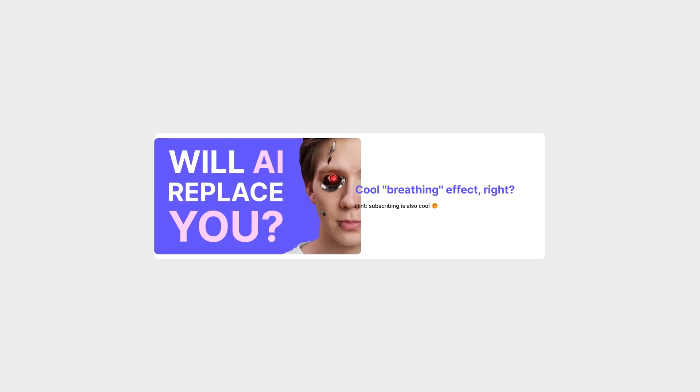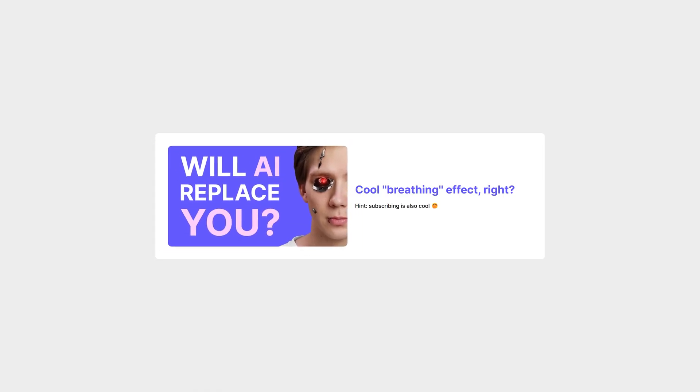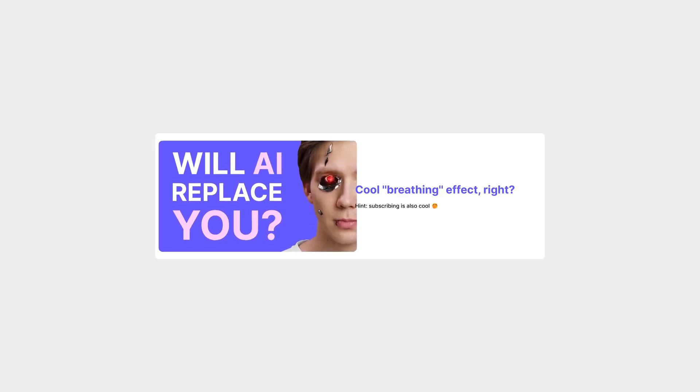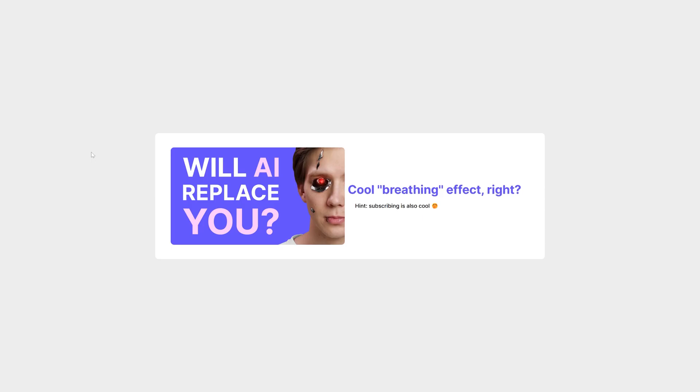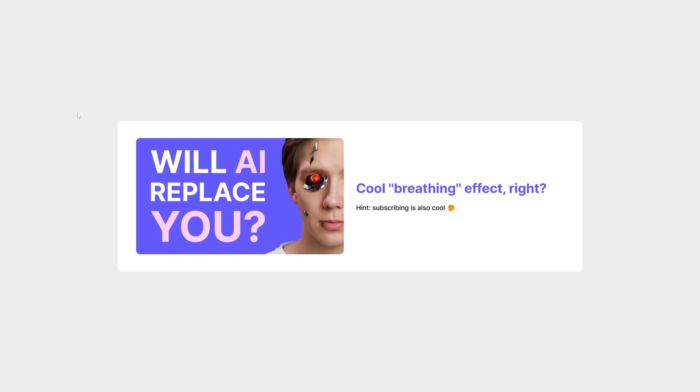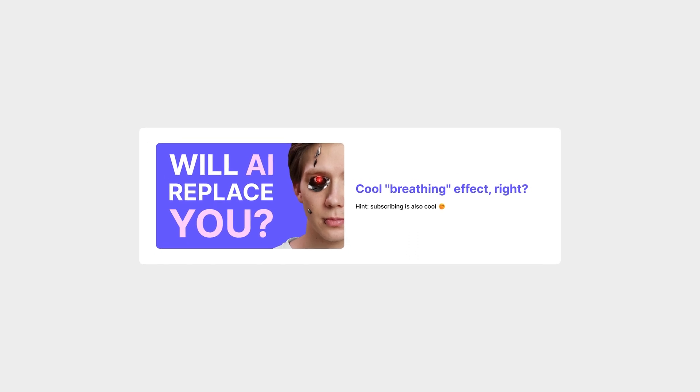I'm going to show you how to create this awesome automatic zoom in zoom out effect, a breathing effect if you will, in Elementor. You can apply this to any image, any text, or any other element, including whole containers.